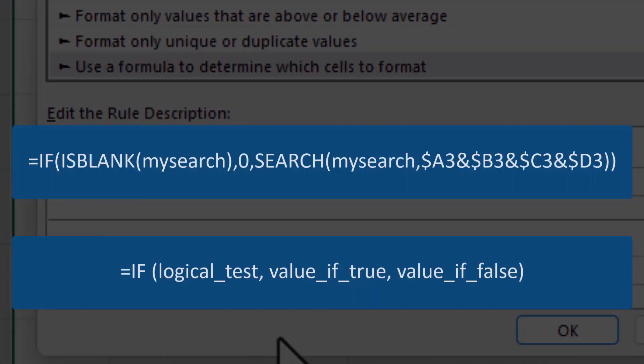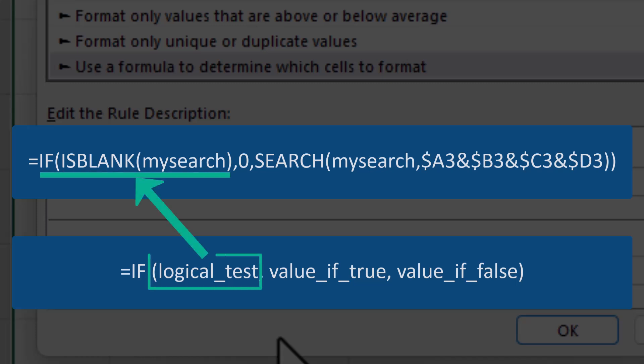Now let's talk about how this function works. We start with the IF function, which includes a logical test. The logical test in this case is determining if our search box is empty. If our search box is empty, the value of true should be zero. We enter this so that when we have no text in our search field, nothing will be formatted on the spreadsheet.